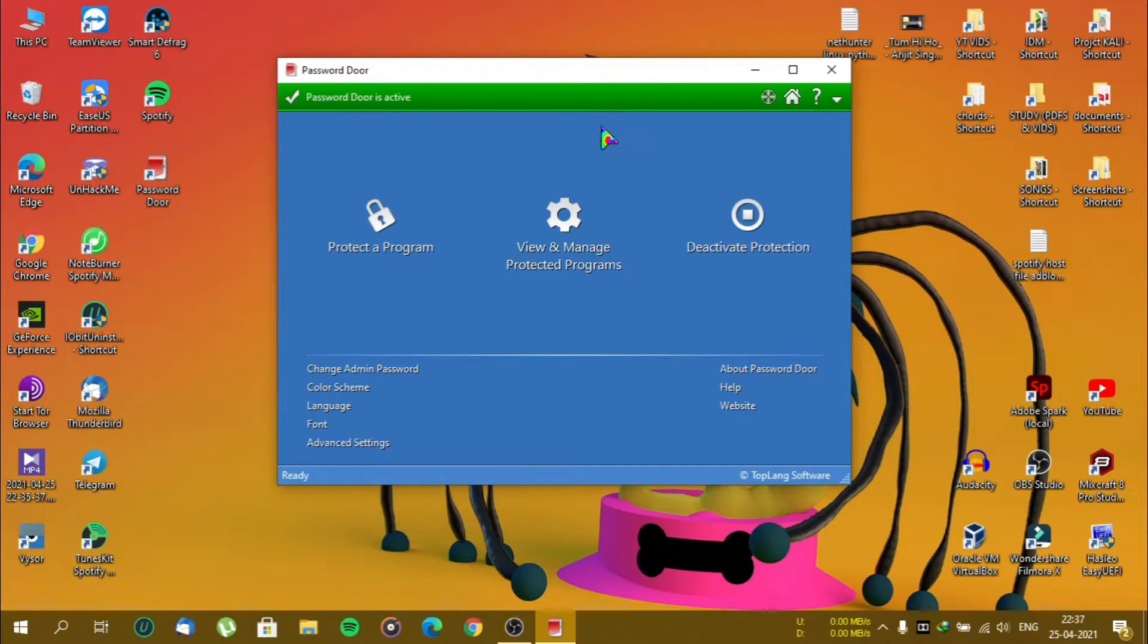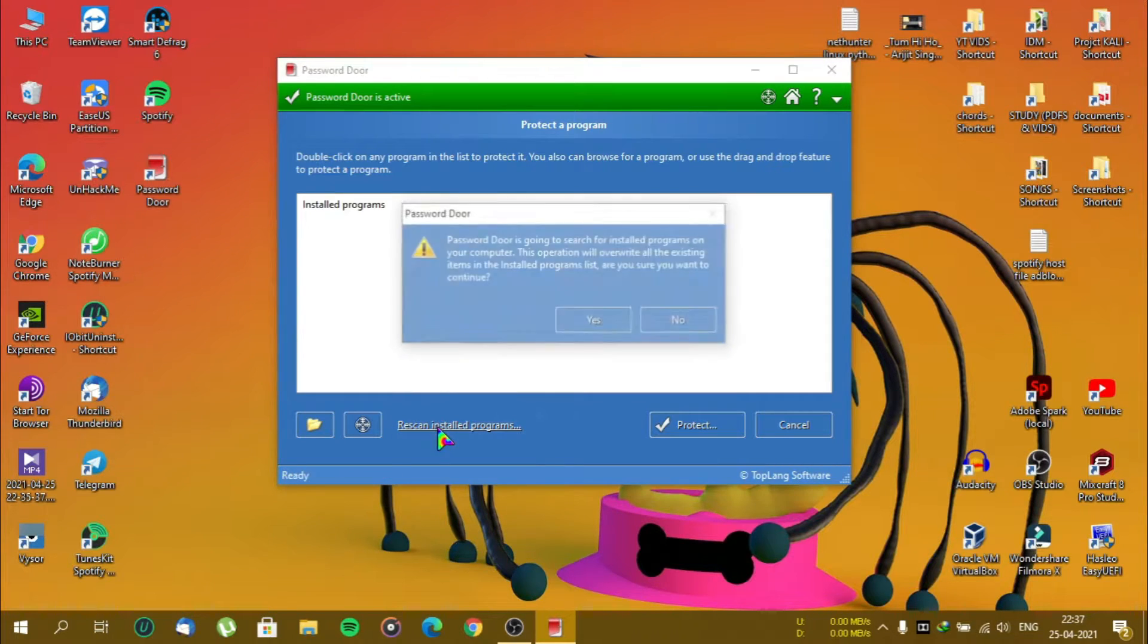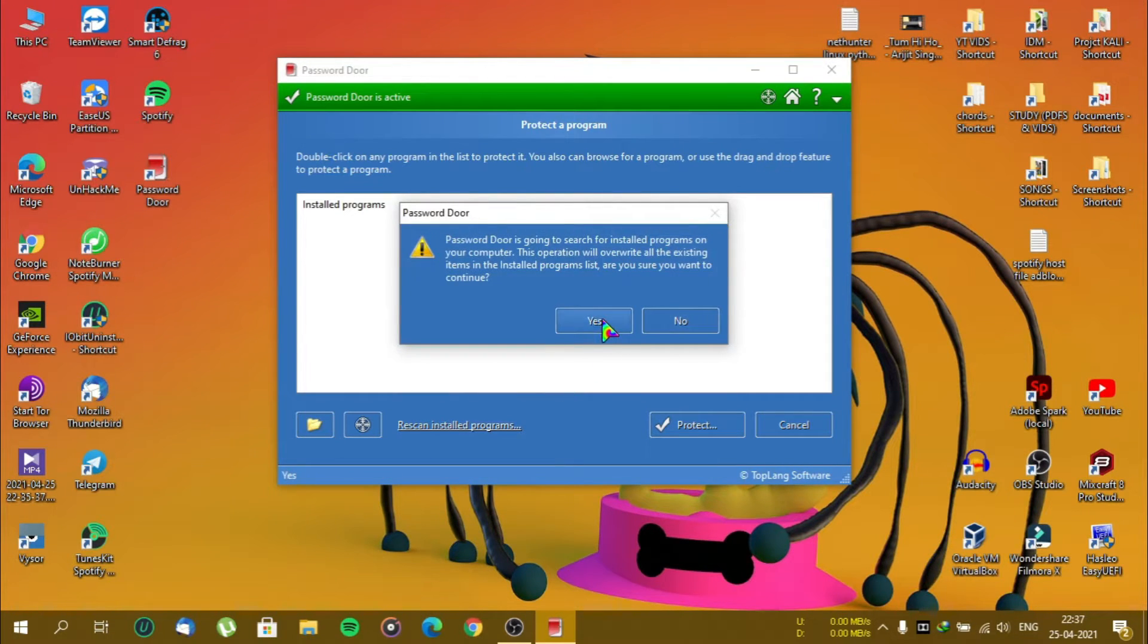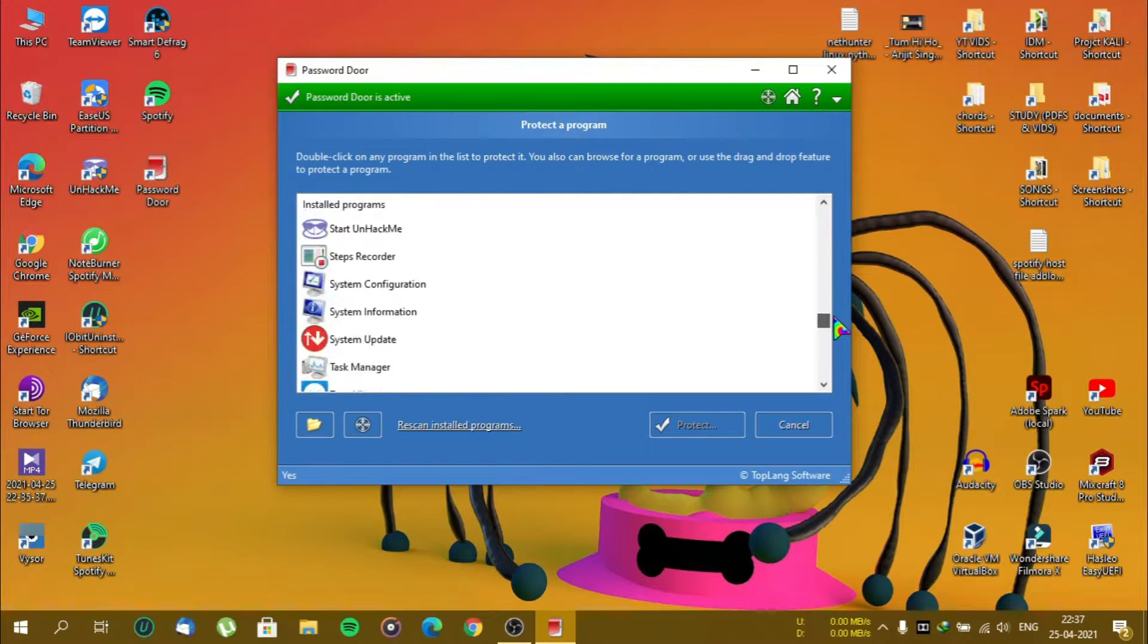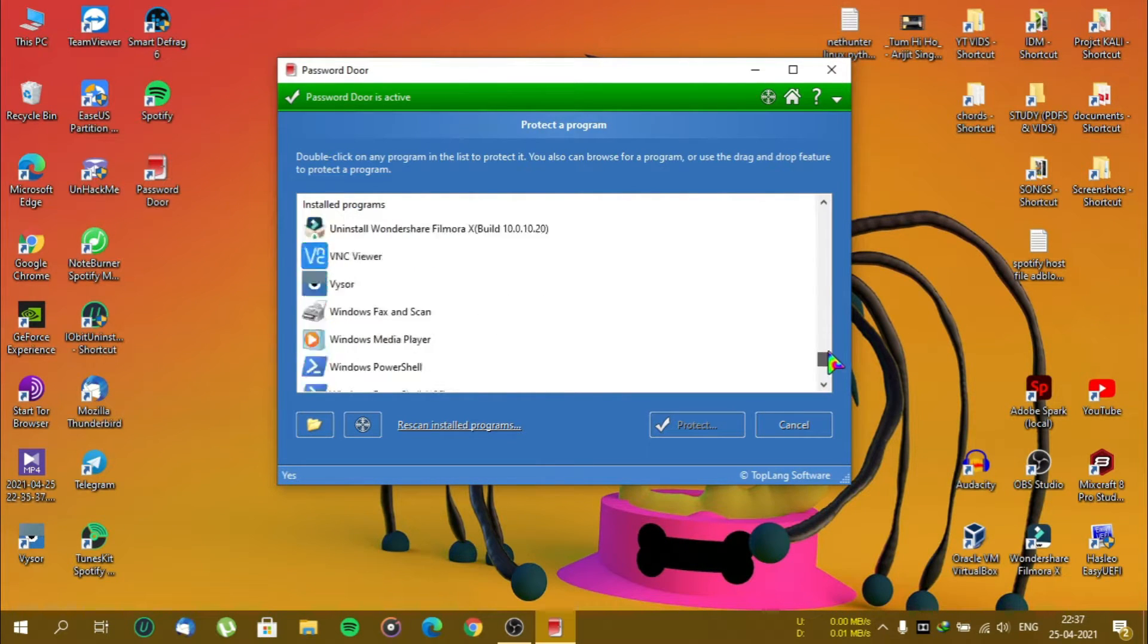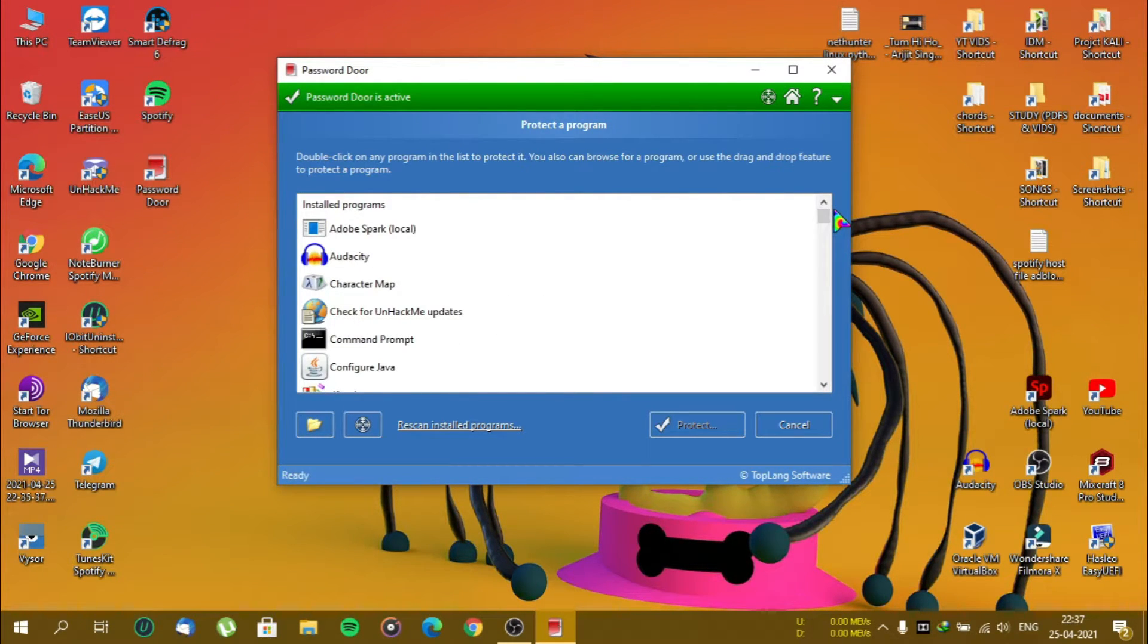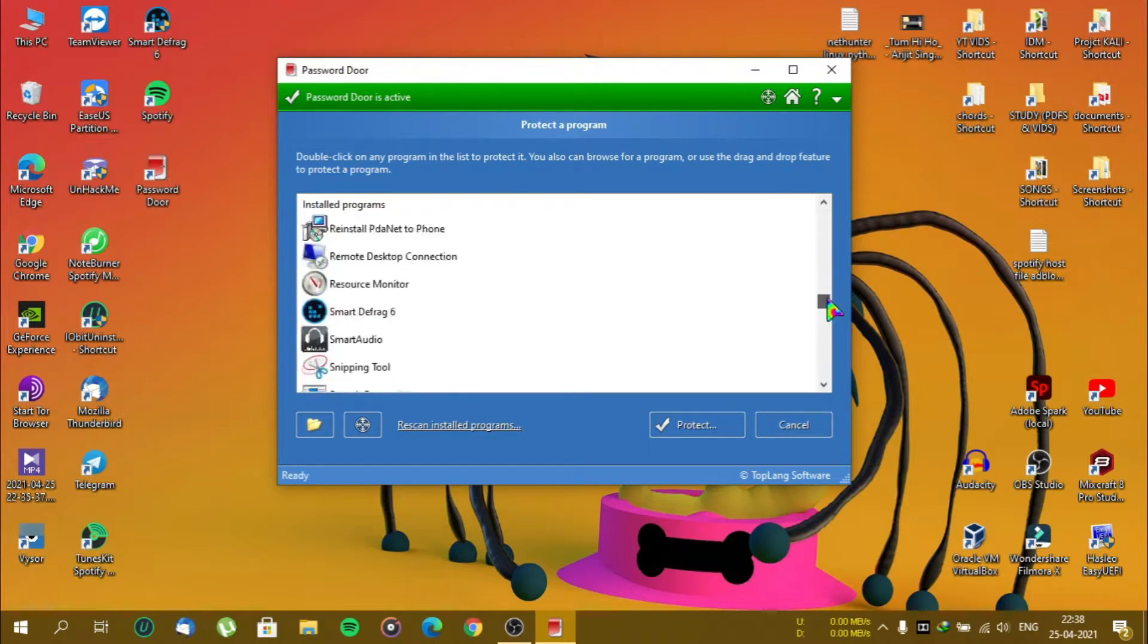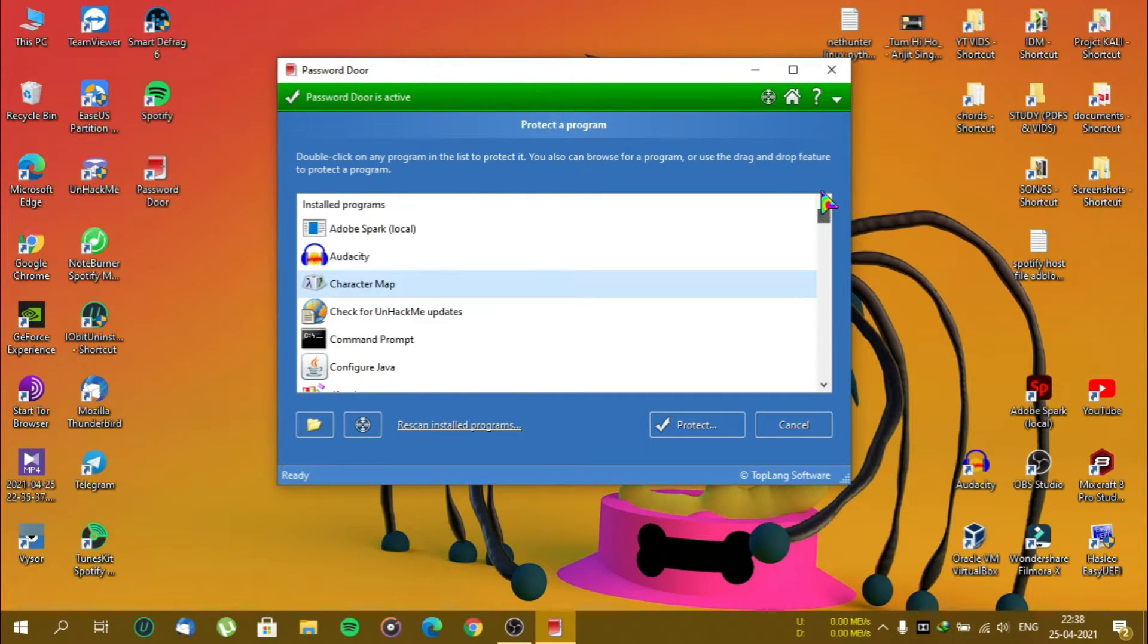Now, click on protect a program. Select your application and click on protect. But sometimes applications don't show up here.